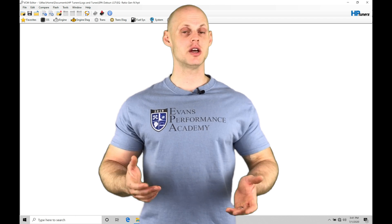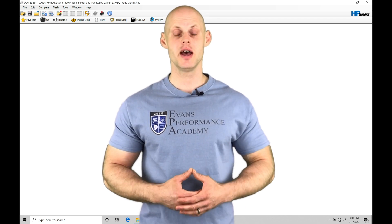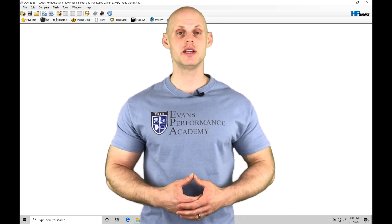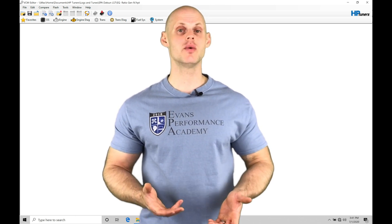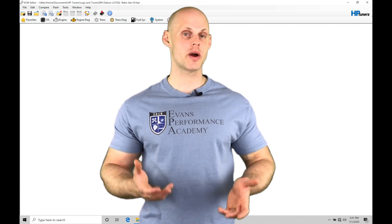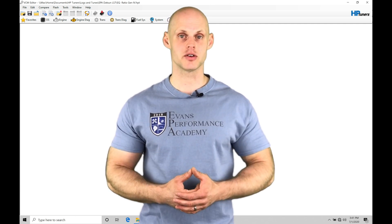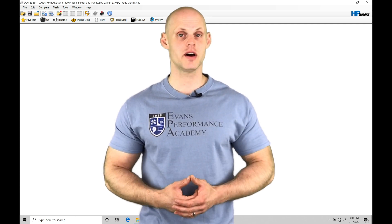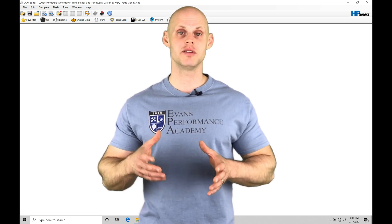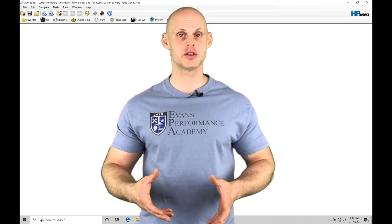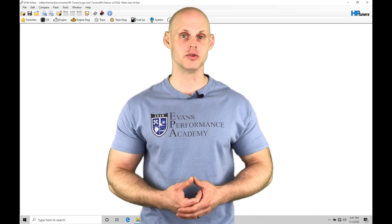Welcome to HP Tuner's GM Gen 4 Training Part 39. In this video, we're going to be taking a look at working with our EQ ratio and EQ ratio error setup within our VCM scanner software. We're going to find that the EQ ratio is going to be corresponding to our units of lambda registration from a wideband or primary O2s.